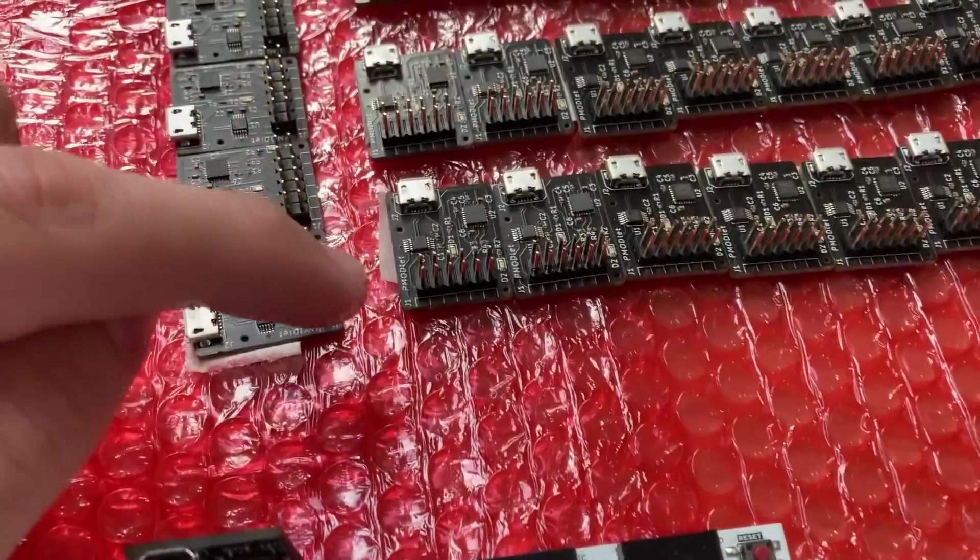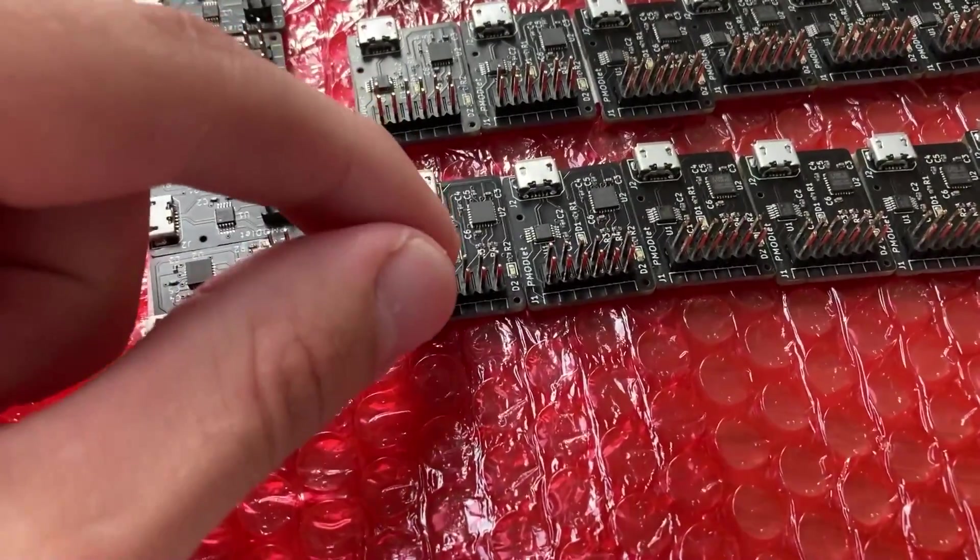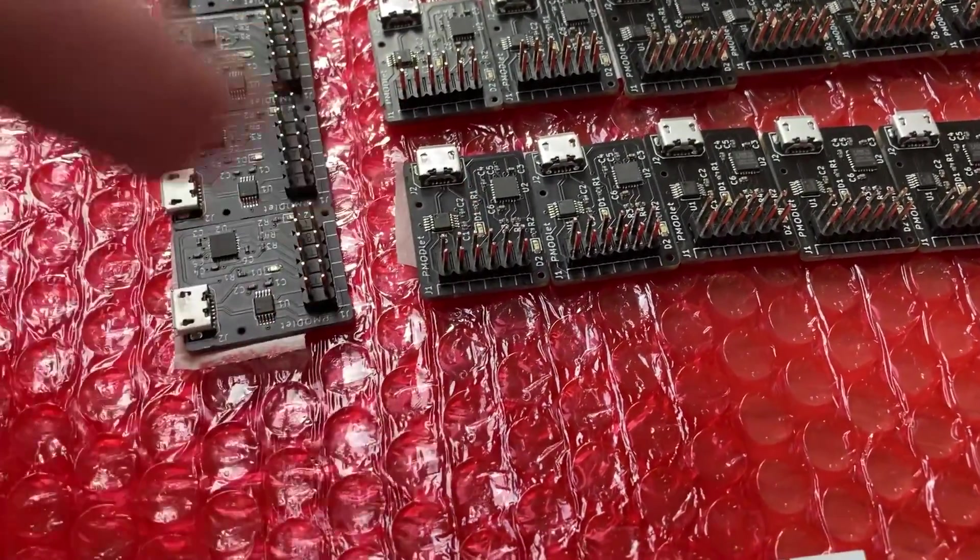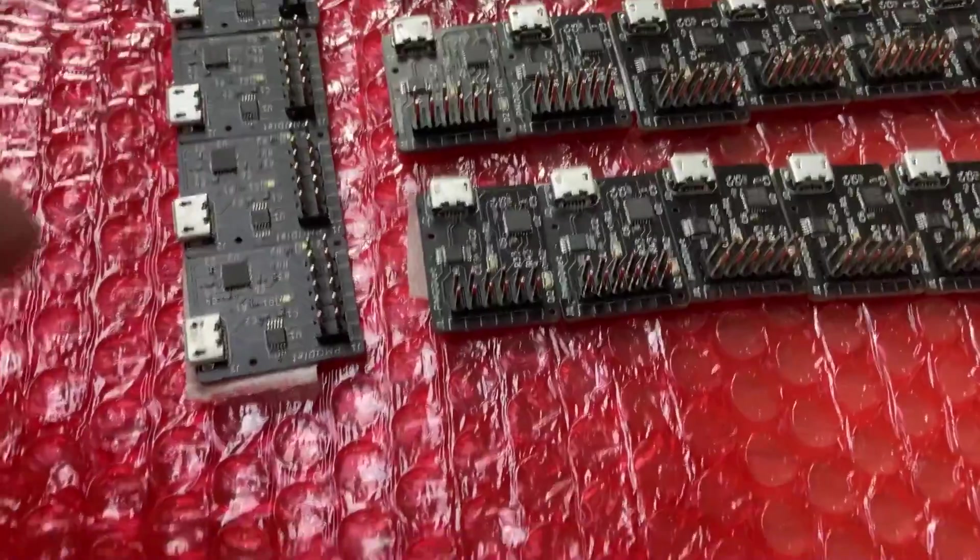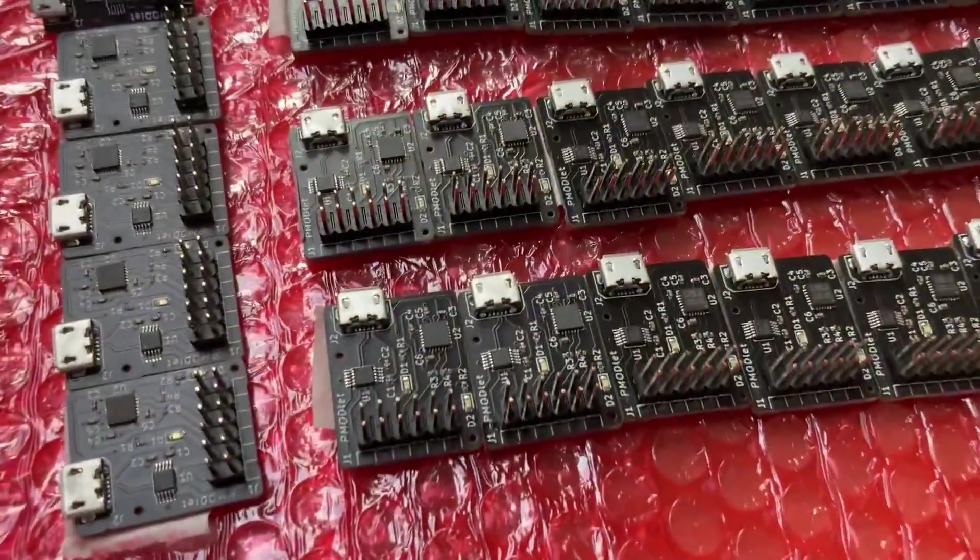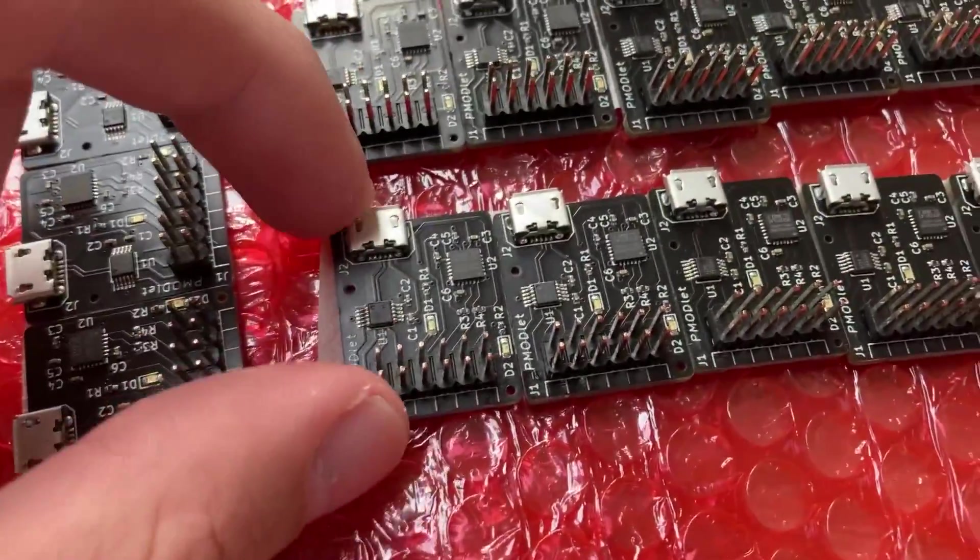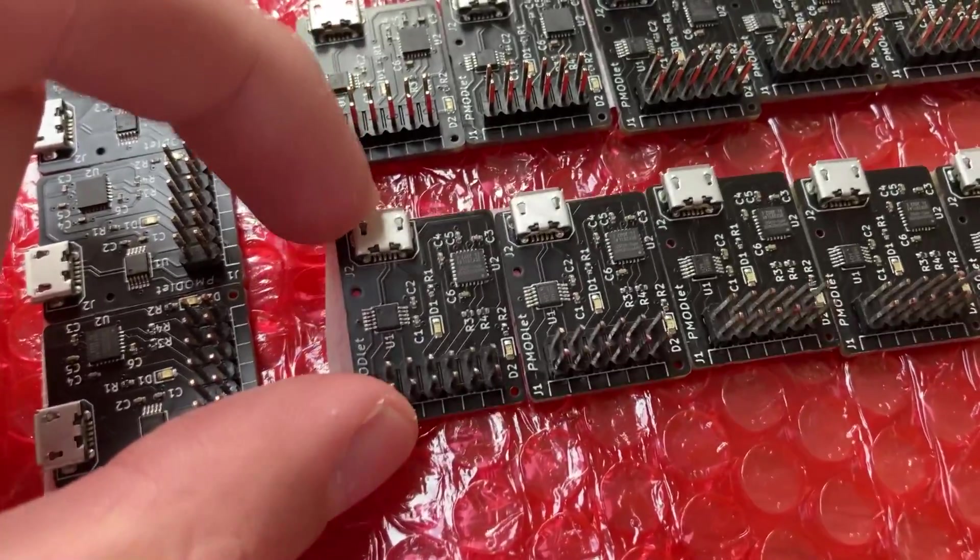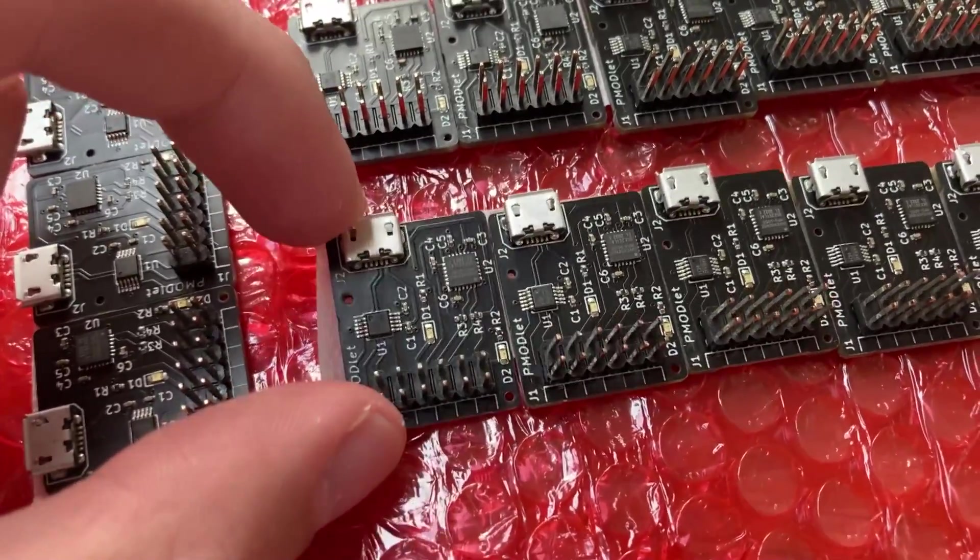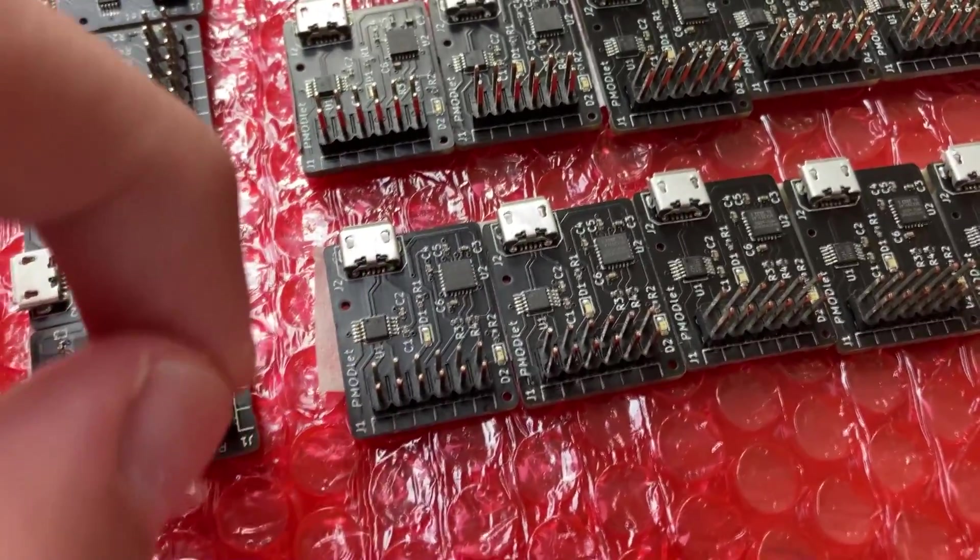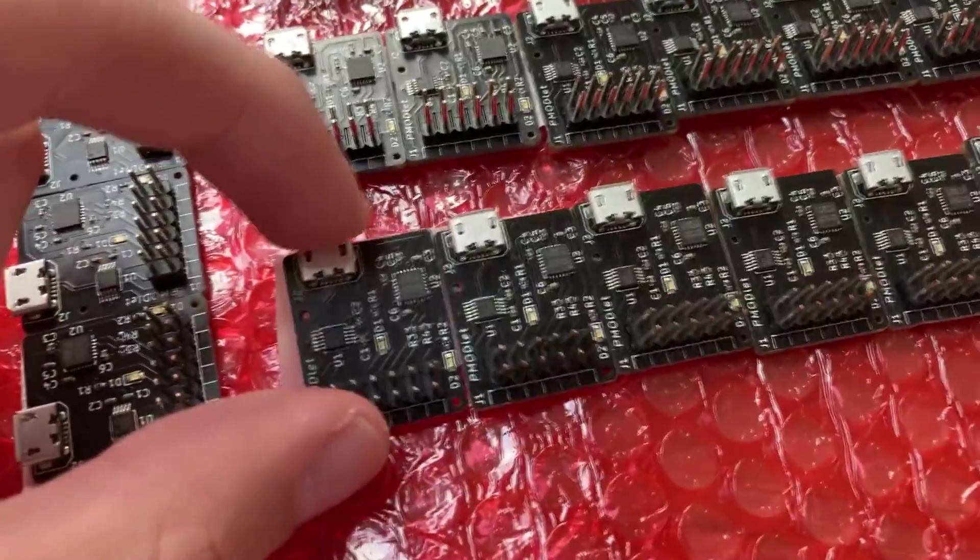Now unfortunately, JLCPCB didn't have the right angled headers in stock, so I had to use these vertical ones, but that's fine, the function is still the same. I also like these boards because I wanted to try out the black solder mask from JLCPCB, which are now offered on two layer boards with assembly, so I think that looks pretty cool.